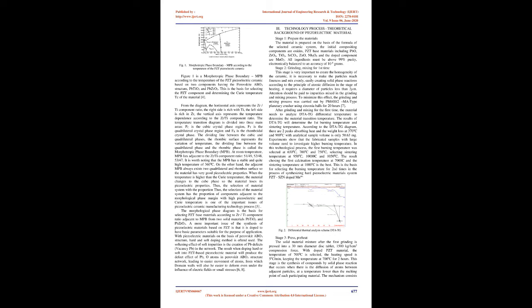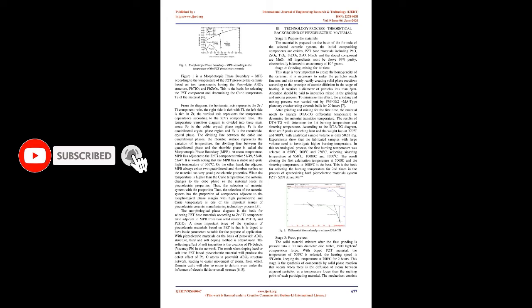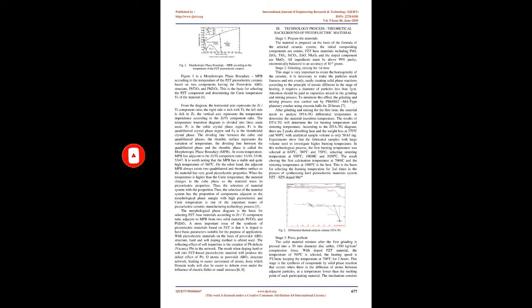At room temperature, MPB lies adjacent to the Zr/Ti component ratio 51/49, 52/48, 53/47. It is worth noting that the MPB has a stable and quite high temperature of 360°C. On the other hand, the adjacent MPB always exists to quadrilateral and rhombic surface so the material has very good piezoelectric properties. When the temperature is higher than the Curie temperature, the material changes to the cube phase so the material loses its piezoelectric properties. Thus, the selection of the material system has the proportion of components adjacent to the morphological phase margin.